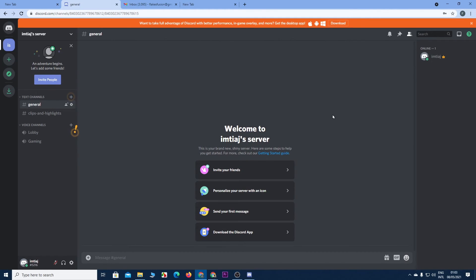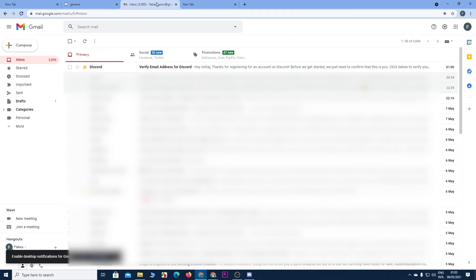Now to unlock all the features on your Discord account, you need to verify your email address. So let's just do that. Go to your email.